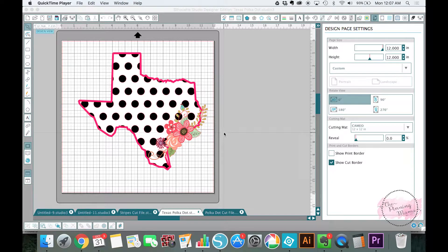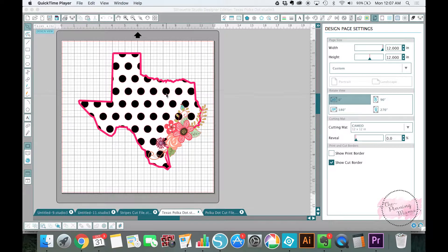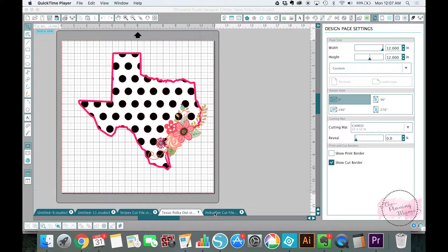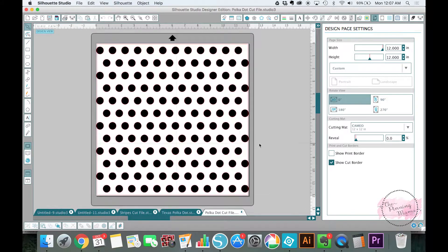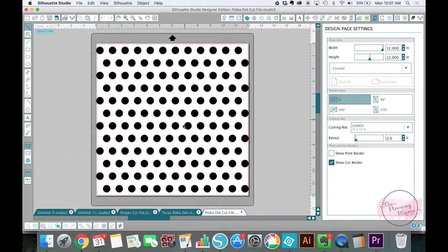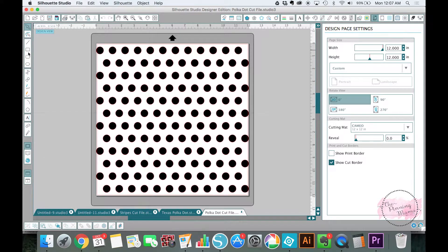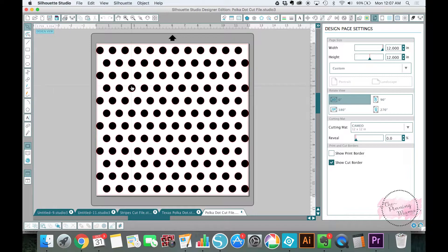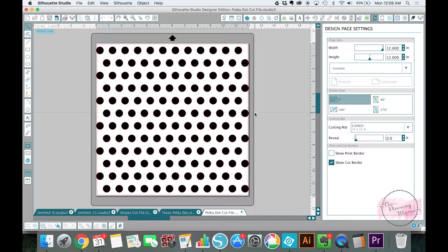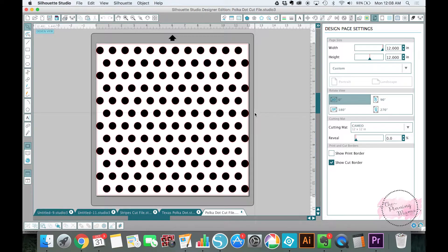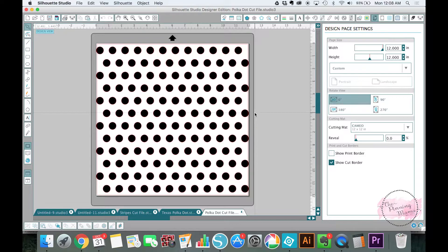To get started we are going to open up the polka dot cut file. Now I have this cut file free on my blog so you can just download it or you can make your own using the ellipse tool and the duplicate button. Go ahead and pop on over to my blog The Pinning Mama and download it and you can open it right up in Silhouette Studio as a cut file.